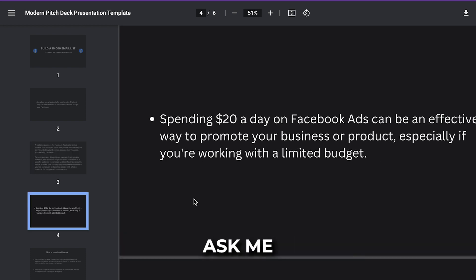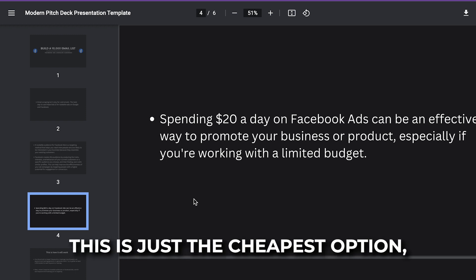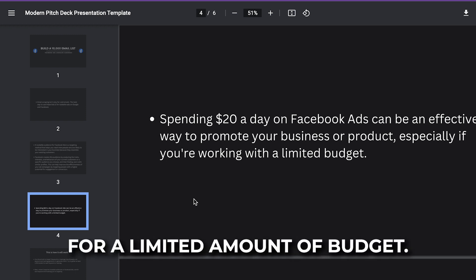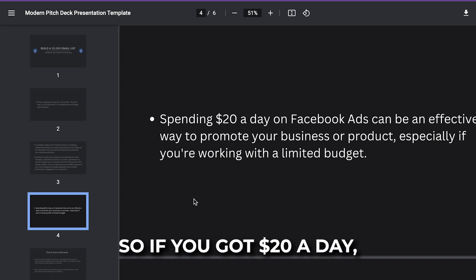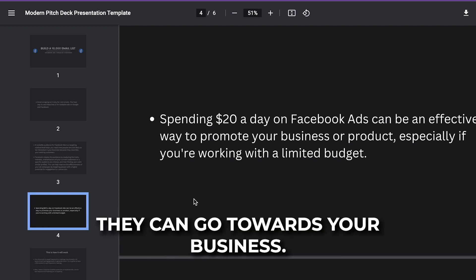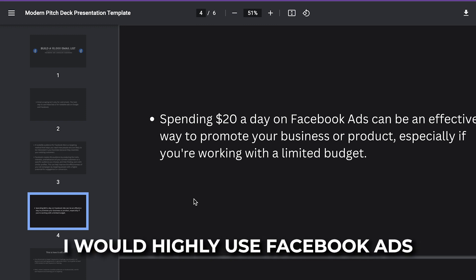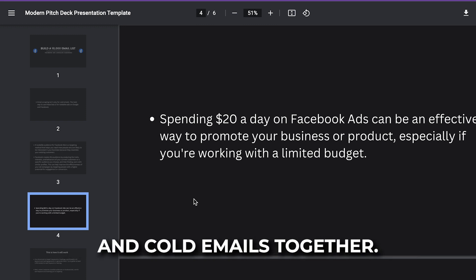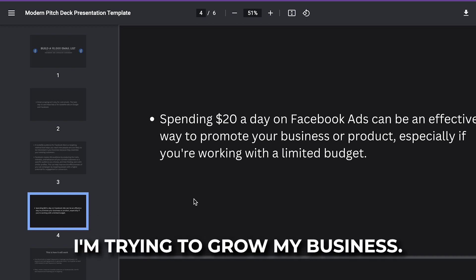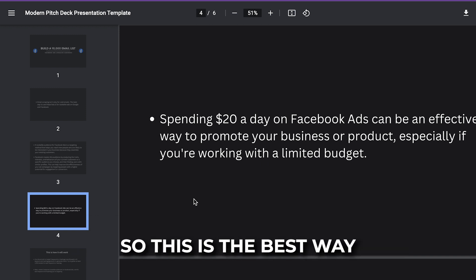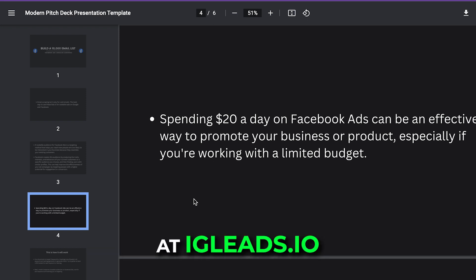Spending $20 a day on Facebook ads can be an effective way to promote your business or product — this is the cheapest option if you're working with a limited budget. I highly recommend using Facebook ads and cold emails together: send out cold emails every day and run ads at the same time. This is what we do at IGLeads.io — we want to see you make money in your business.